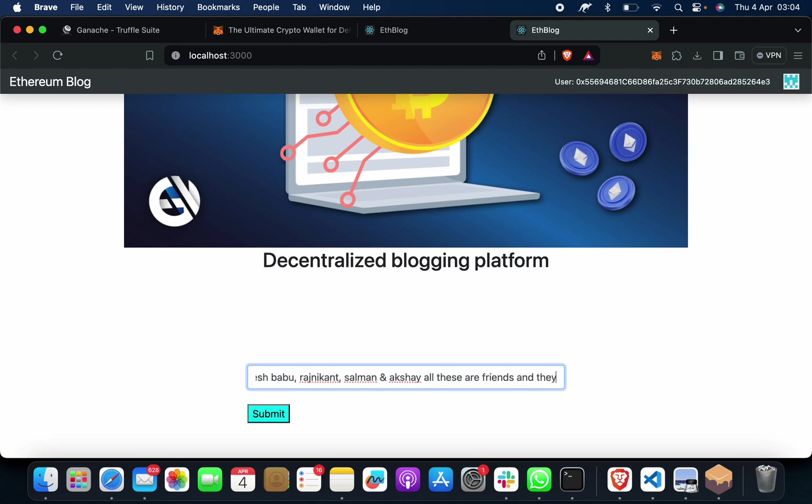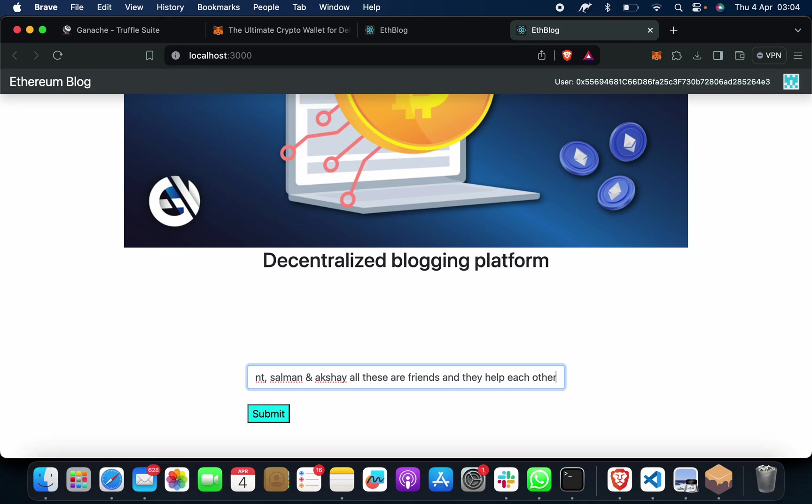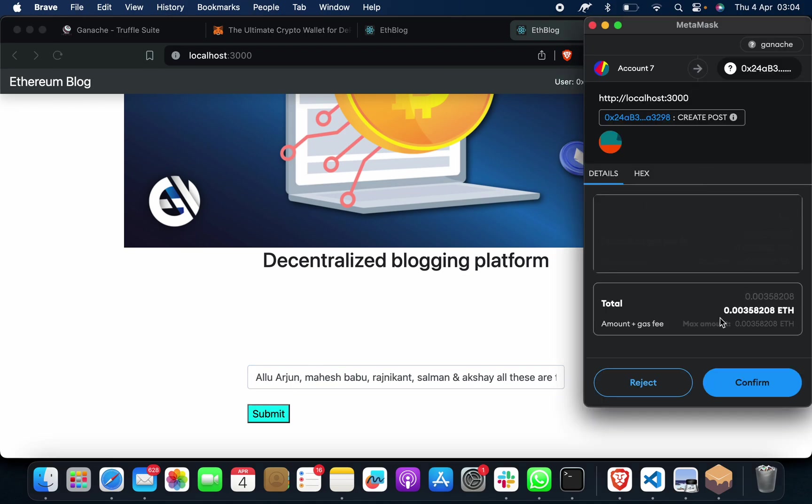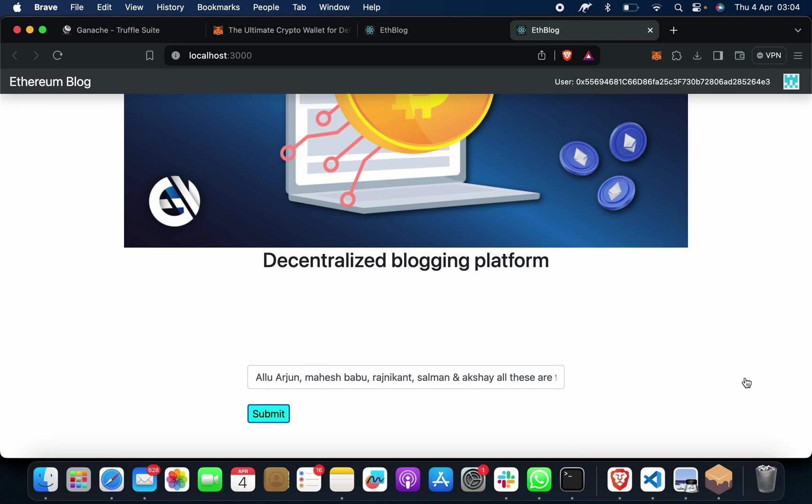And they help each other. So suppose if I want to put it, I'm just taking an example and showing you. So just I click on here, MetaMask will be triggered. Confirm.